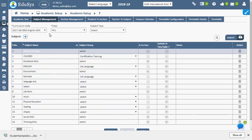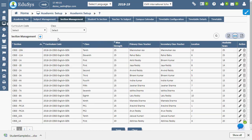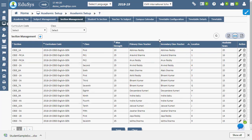Curriculum wise, sections for a class can be created in section management page. Primary and secondary class teachers must be assigned during this process.